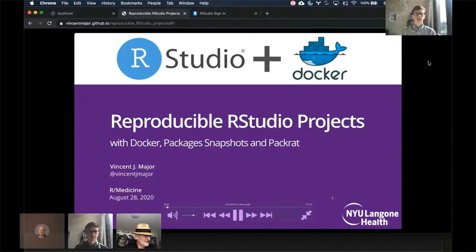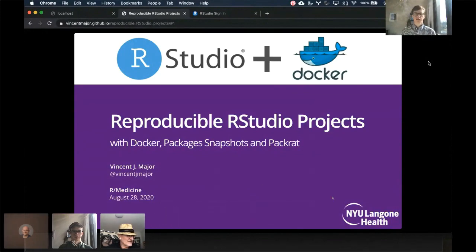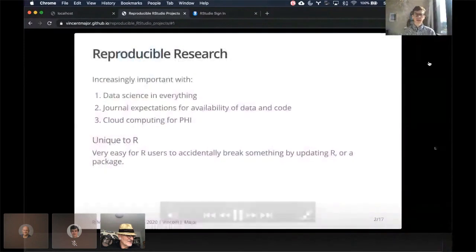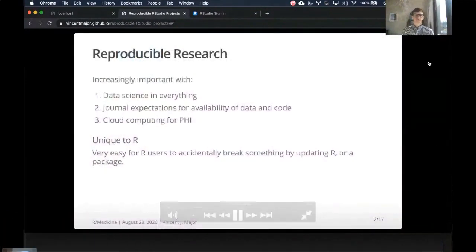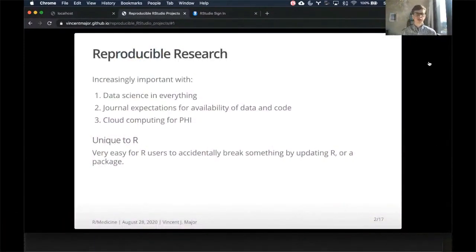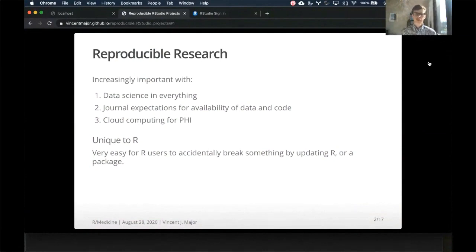I'm in Docker, packages, snapshots, and packrat. I'm not going to spend too much time on it, but there's an increasing need for reproducible research in almost everything we do in medicine, but also increasing expectations from journals for data and code, and also increasing use of cloud computing, especially with PHI.